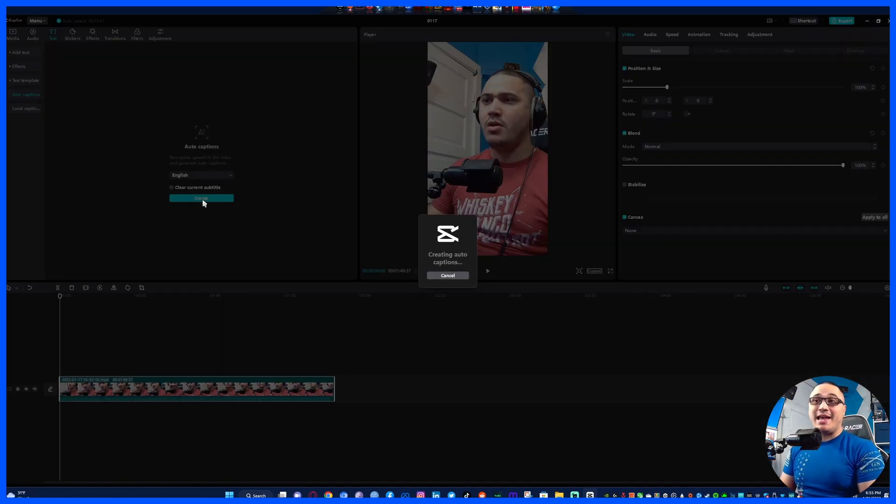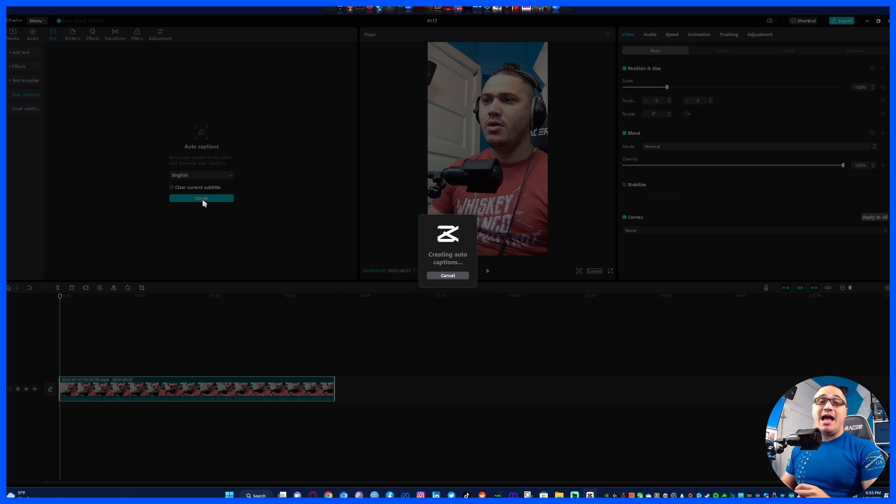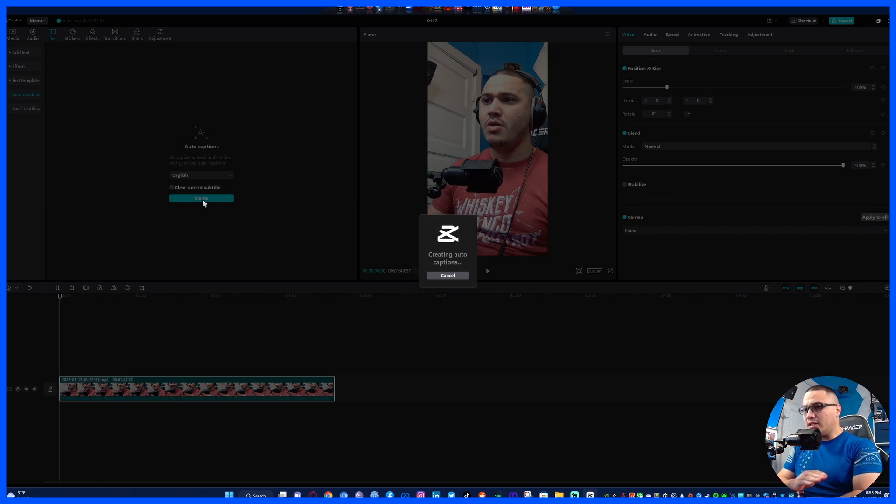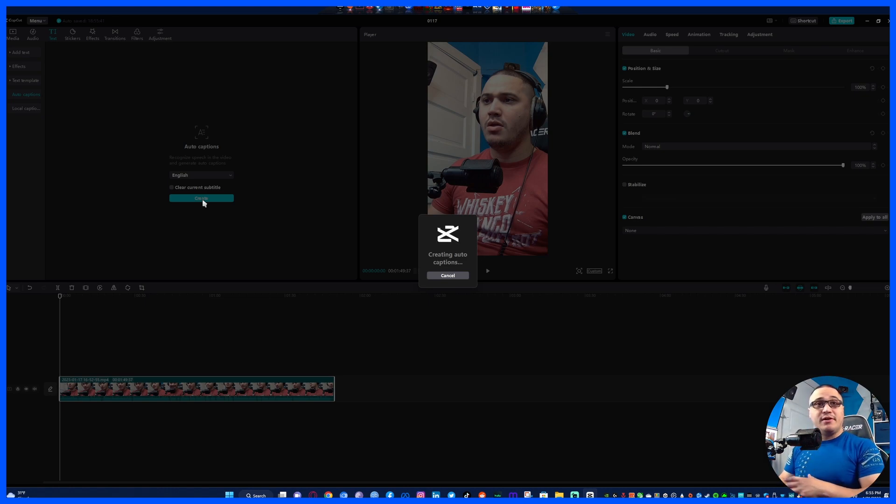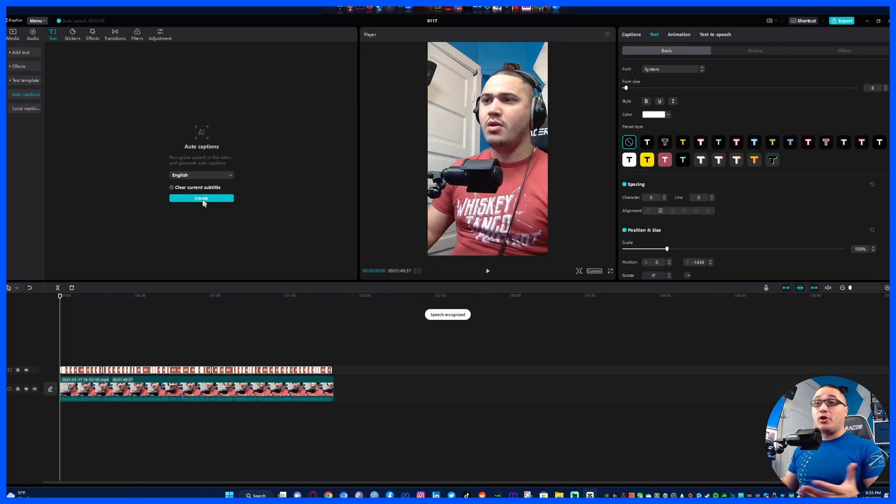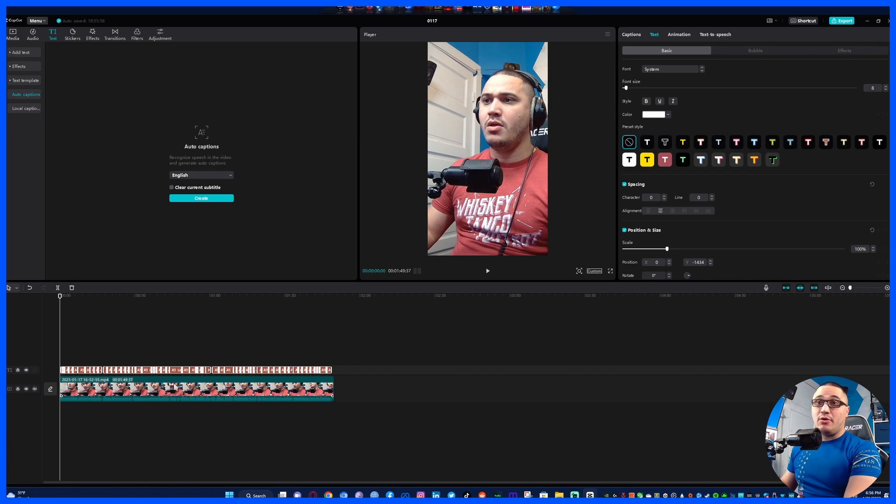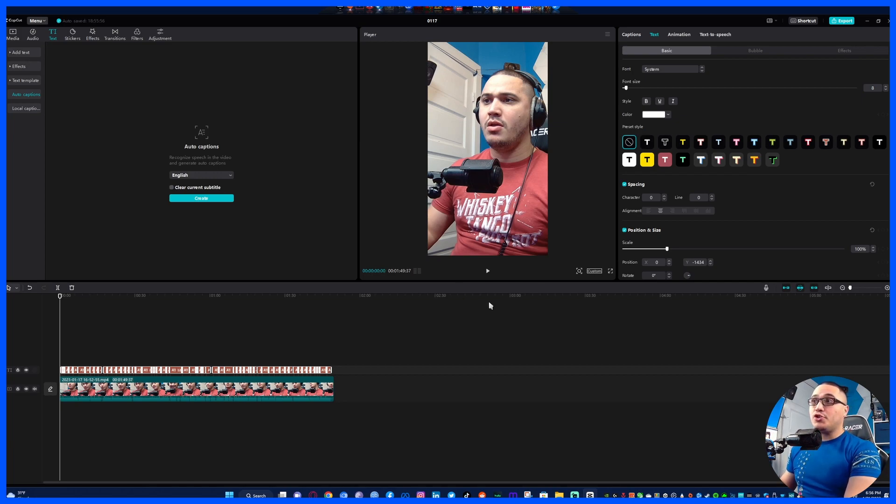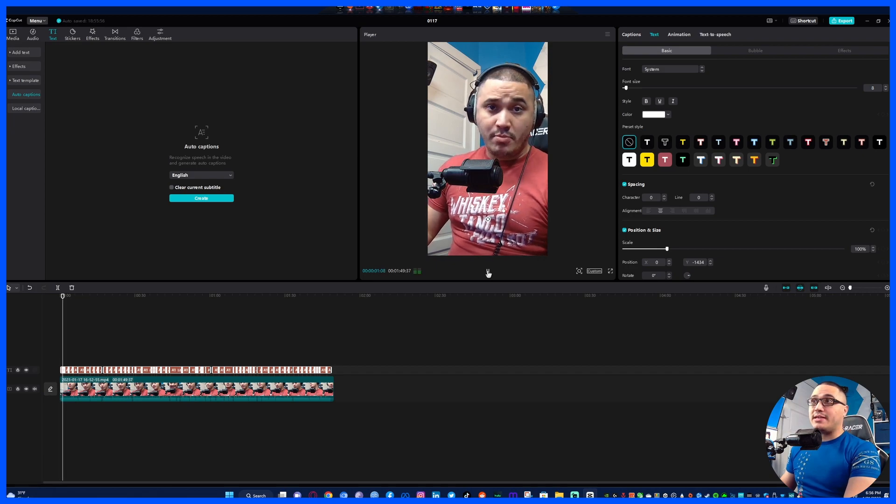I have tried this with different videos of different time lengths anywhere from 10 seconds to 30 minutes and it generates all the captions. Now as you can see it was done in a matter of seconds.